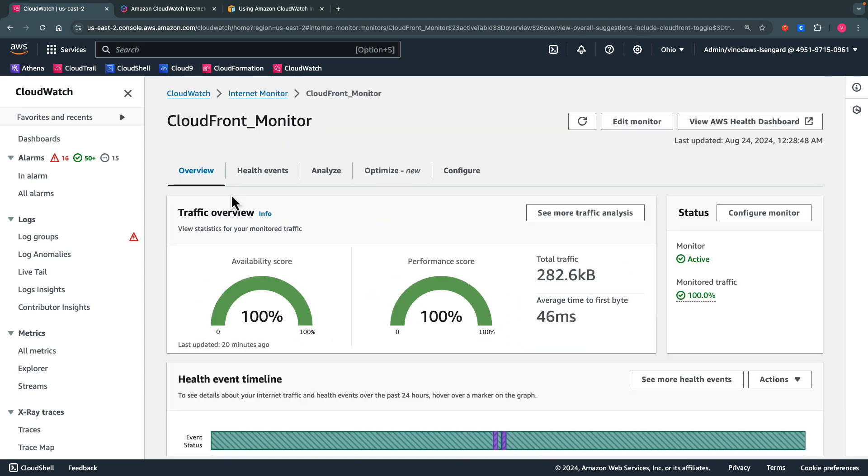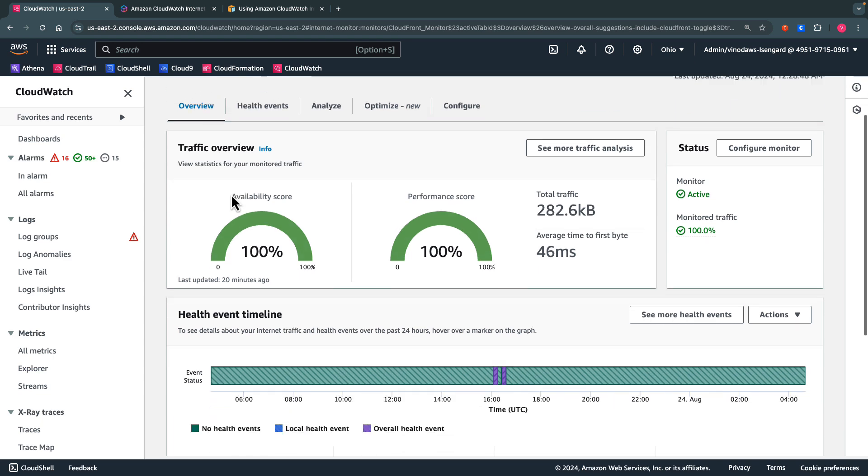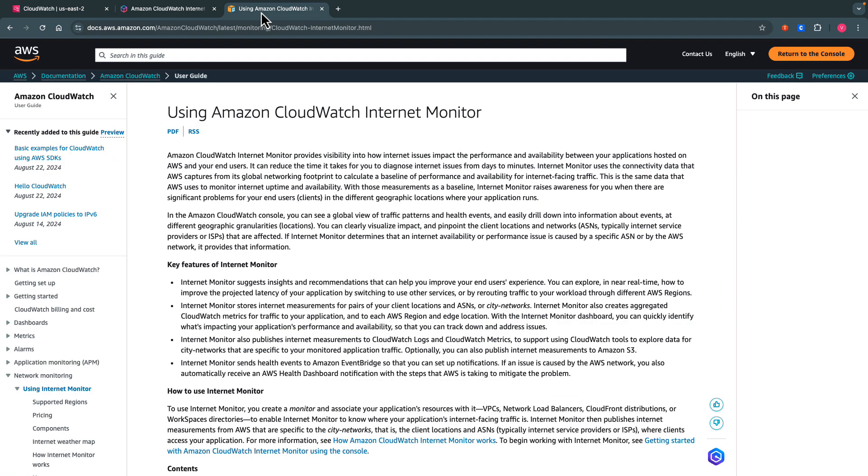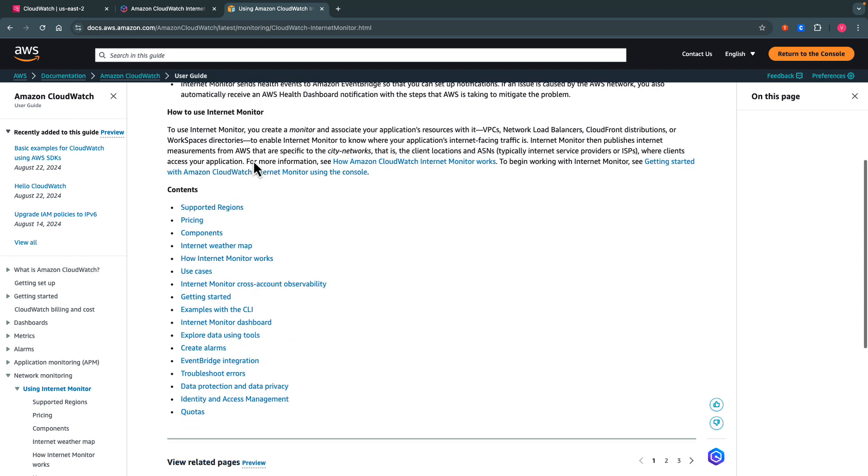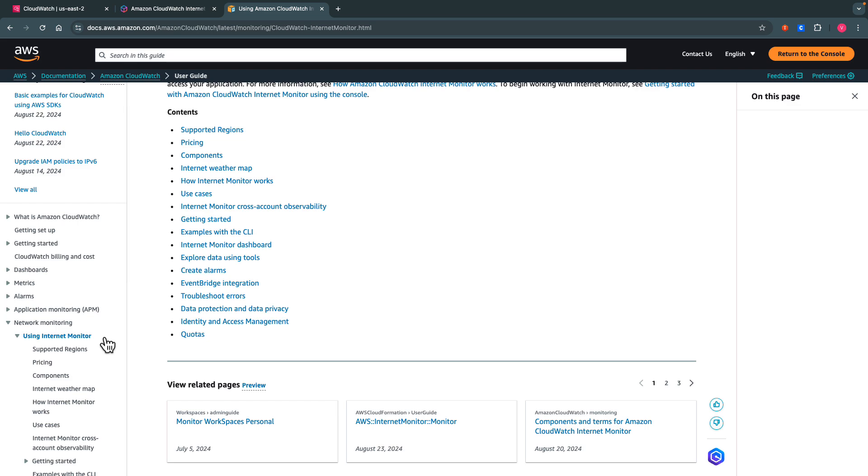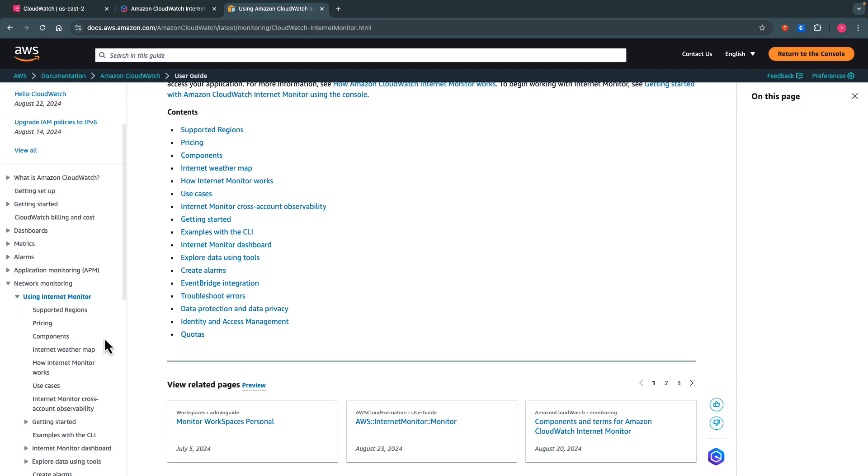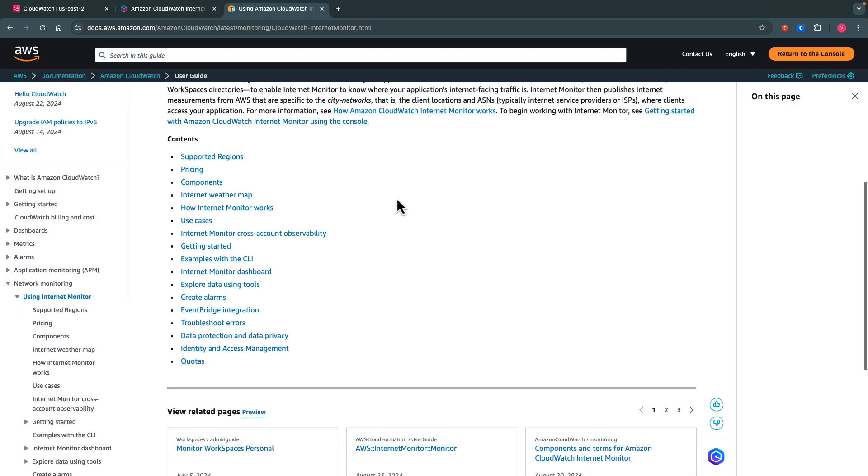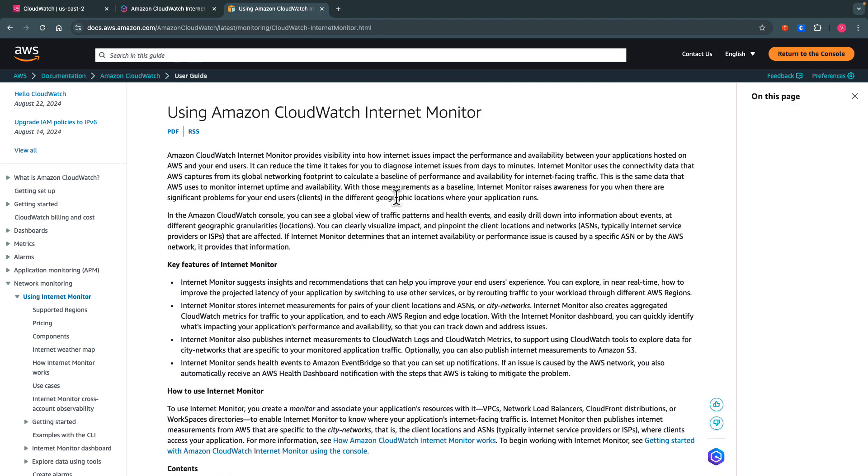With the new updates to Amazon CloudWatch Internet Monitor, you can easily make informed decisions on how to optimize your application setup to enhance performance for your end users. To know more, please refer to the documentation for Amazon CloudWatch Internet Monitor. It has details about the supported regions, pricing, components, and how to configure. Thanks for watching.